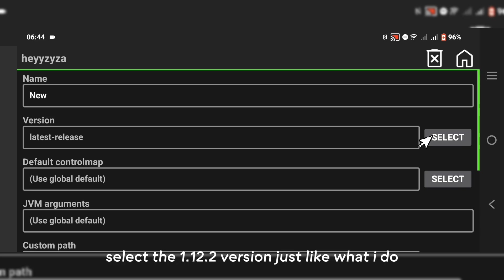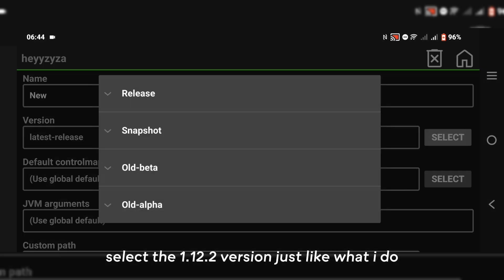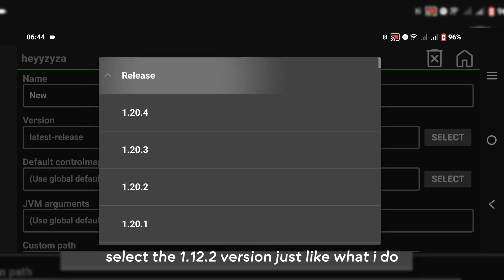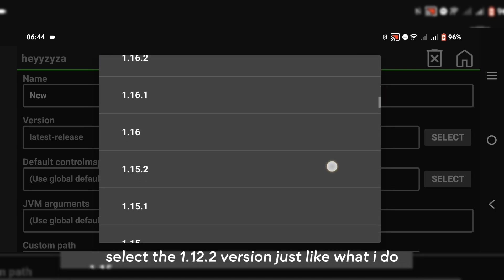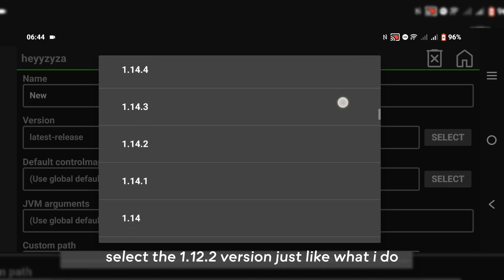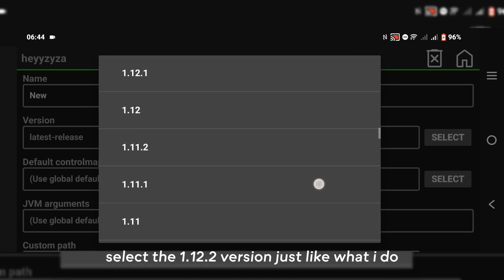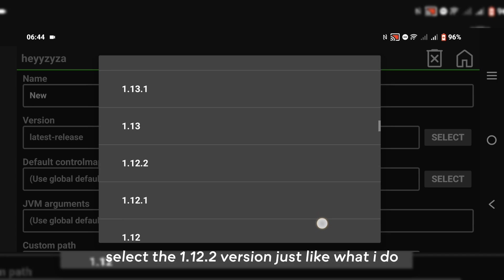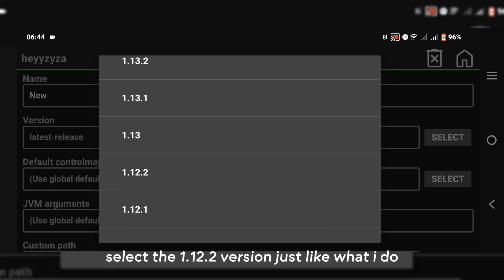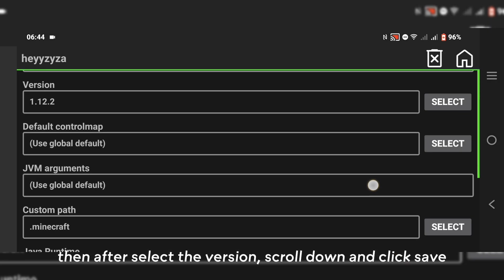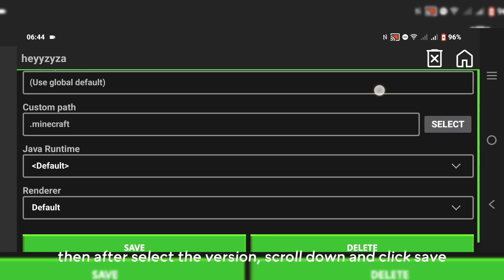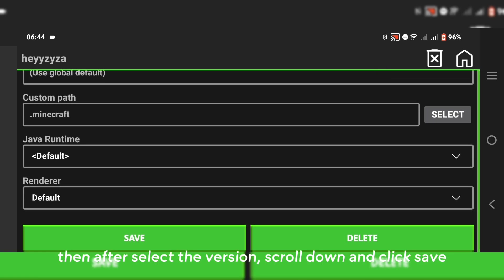Select the 1.12.2 version just like what I do. Then after selecting the version, scroll down and click save.